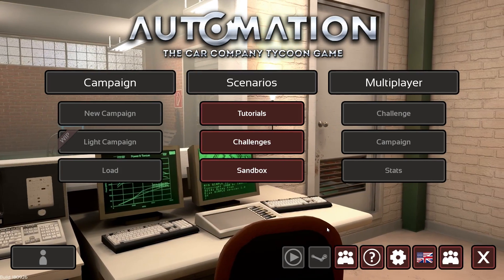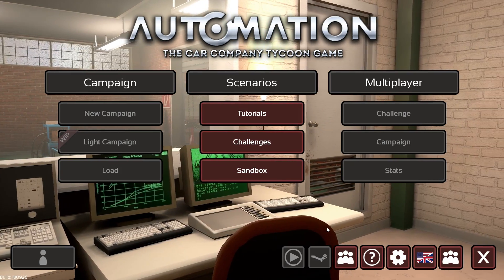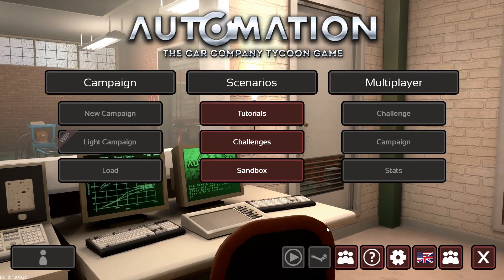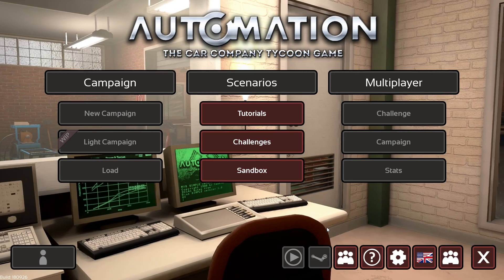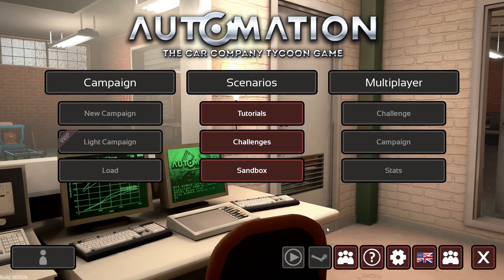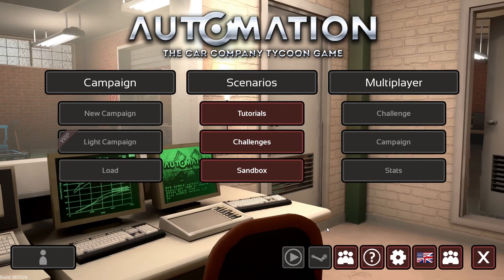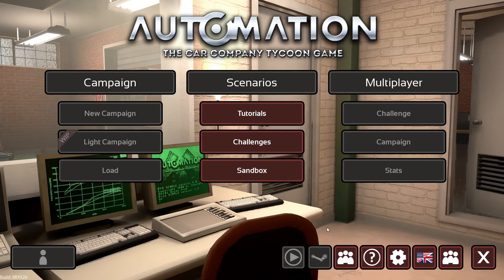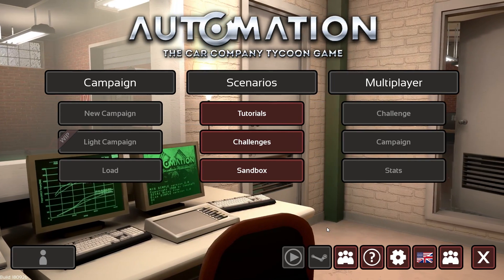Hey guys, Gameboy3800 here once again, back playing some more Automation. We're continuing the Let's Make Giant Engine series.